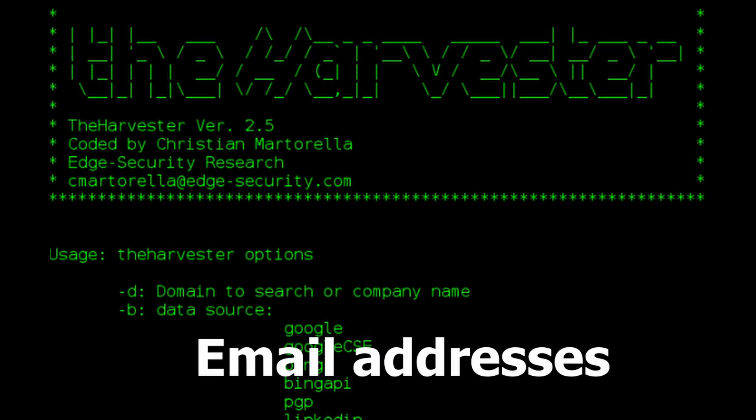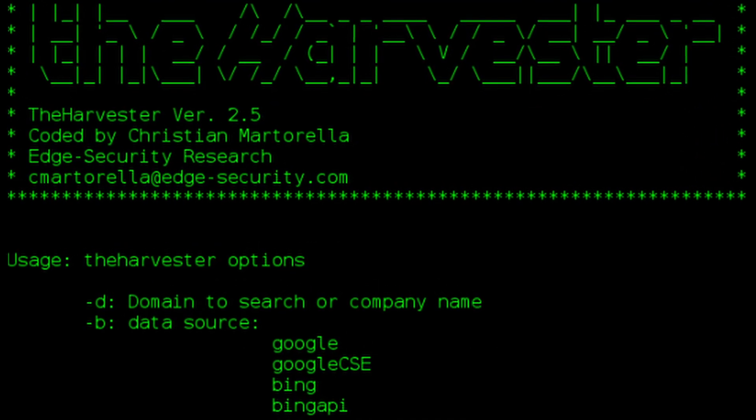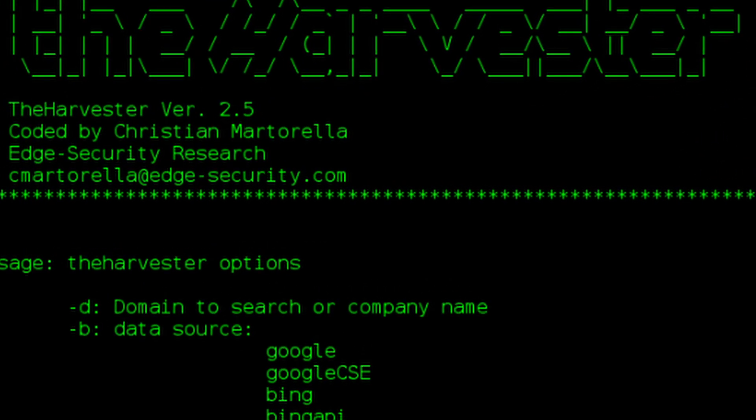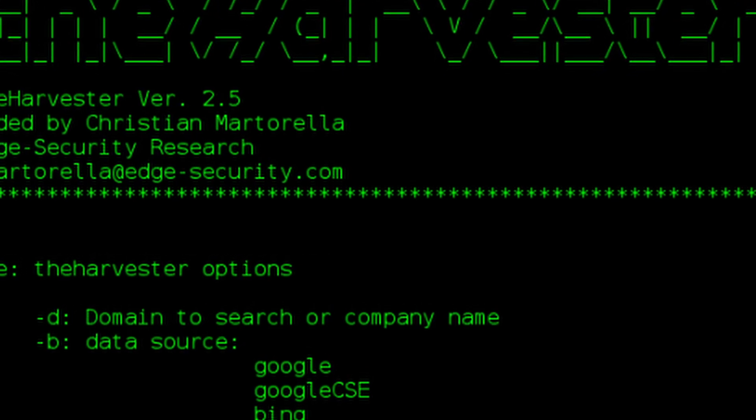The Harvester collects email addresses and usernames, finds hostnames from public sources, and it's a simple but effective data gathering tool.